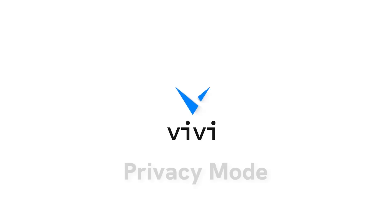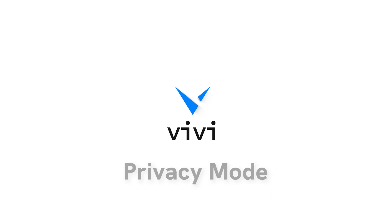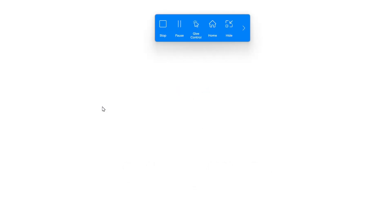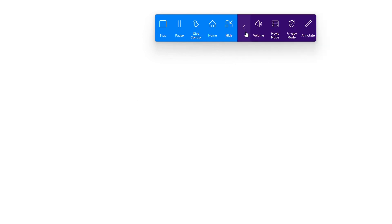If a teacher wants to remove the ability for students to take screenshots, they can use privacy mode. To activate privacy mode in the floating toolbar, select the arrow to expand the toolbar options then select privacy mode.